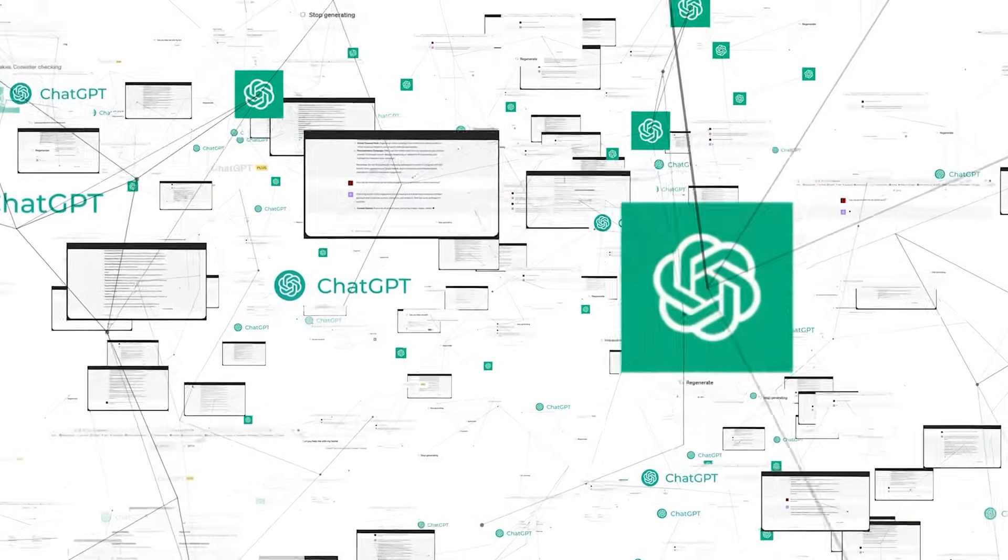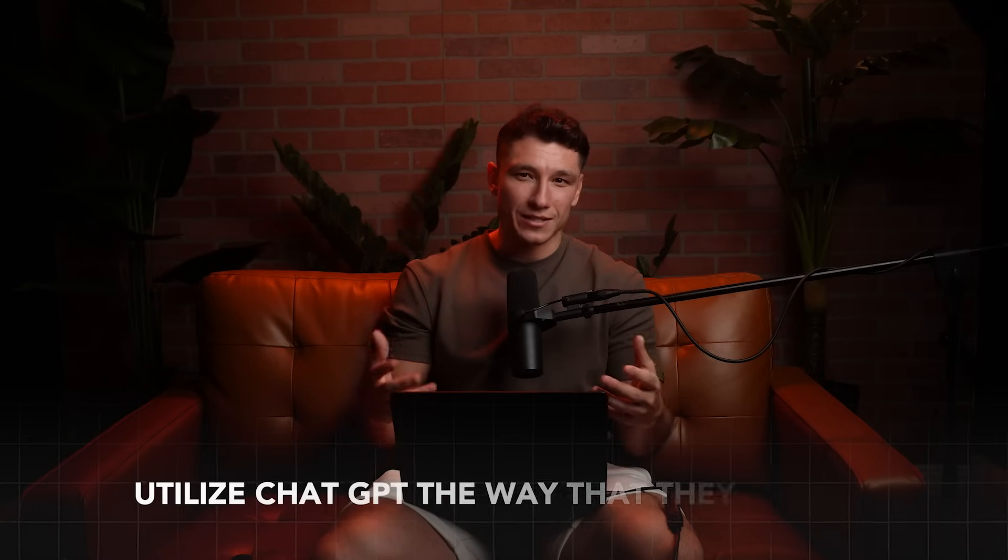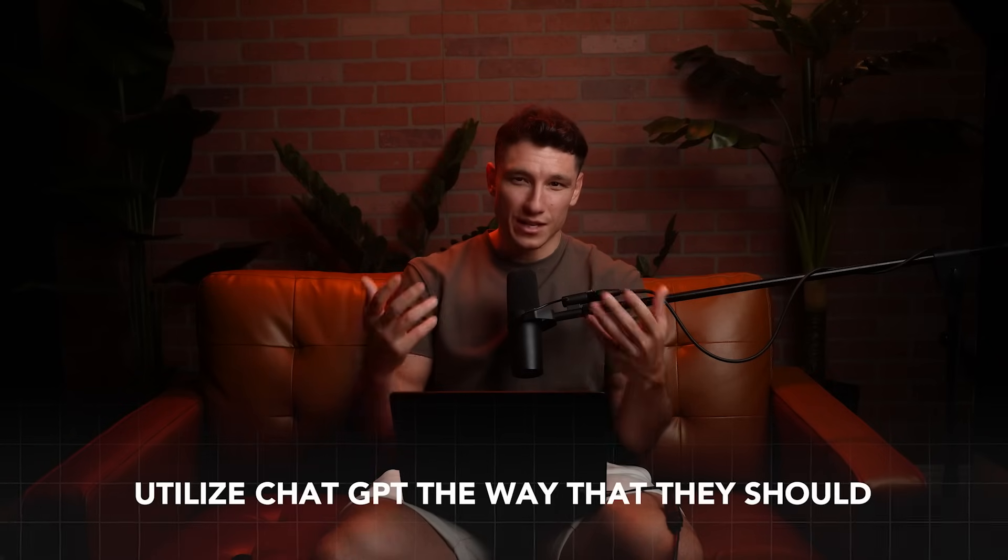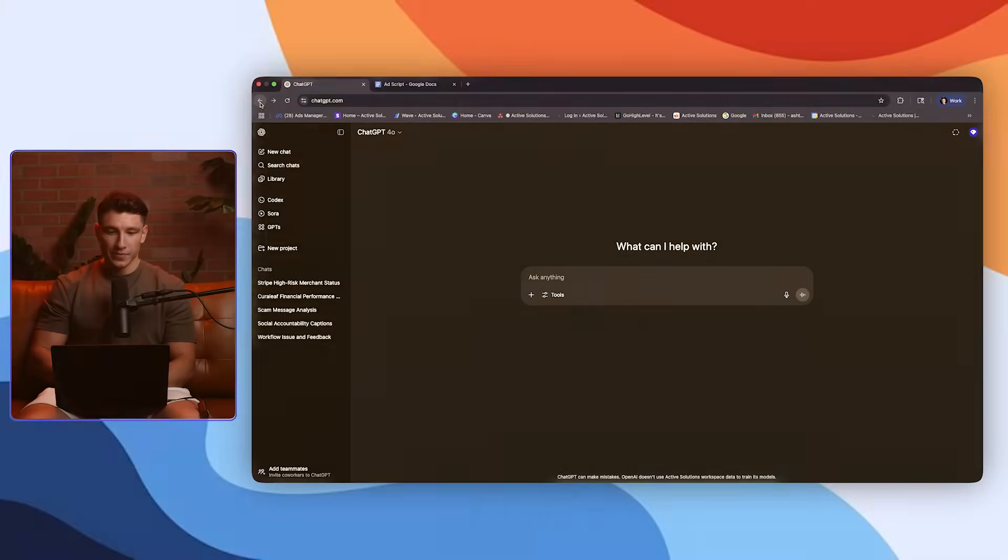So first thing I'm going to do is dive right into it and show you exactly how I program my own custom GPTs because I realize not enough people utilize ChatGPT the way that they should. A lot of times they just have one chat log and they continuously utilize that same chat log over and over again because they don't want to lose all of the prompting that they had built into it. I'm going to solve that issue right now.